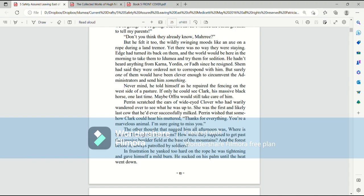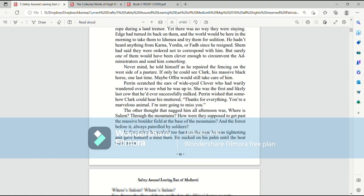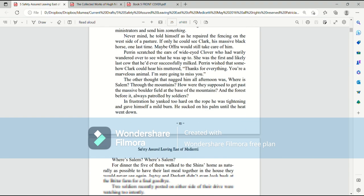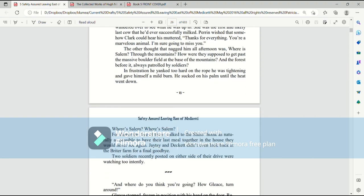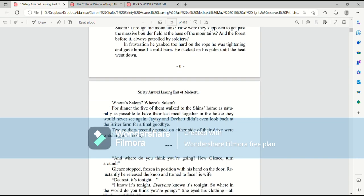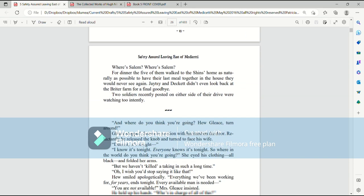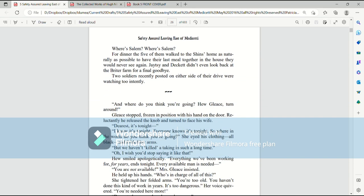The other thought that nagged at him all afternoon was, where is Salem? Through the mountains? How are they supposed to get past the massive boulder field at the base of the mountains, and the forest before it, always patrolled by soldiers? In frustration, he yanked too hard on the rope he was tightening and gave himself a mild burn. He sucked on his palm until the heat went down. Where's Salem? Where's Salem?